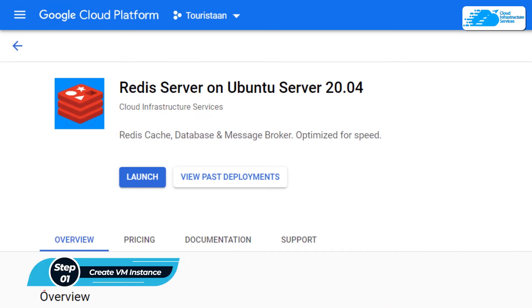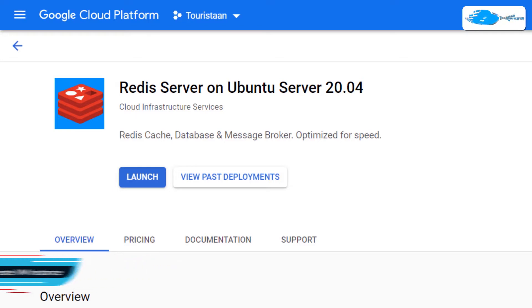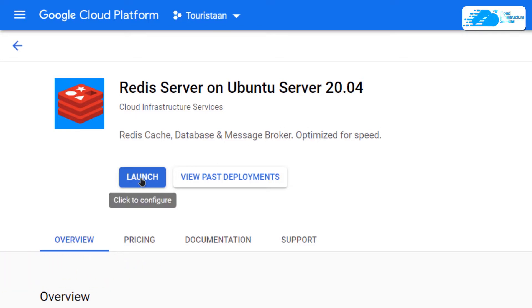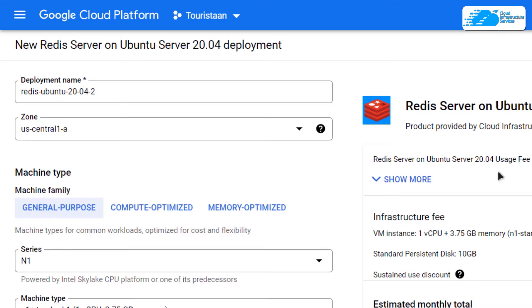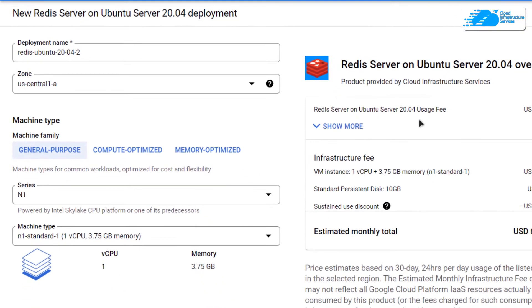From here, you want to create a new virtual machine with this particular image. This image already comes with Redis CLI installed in it, so simply click on Launch.